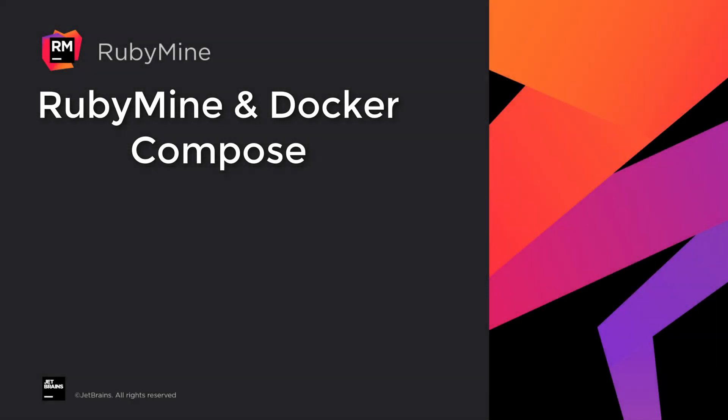Welcome to the JetBrains YouTube channel. In this video, we'll show you how to use Docker Compose with RubyMine for local development.